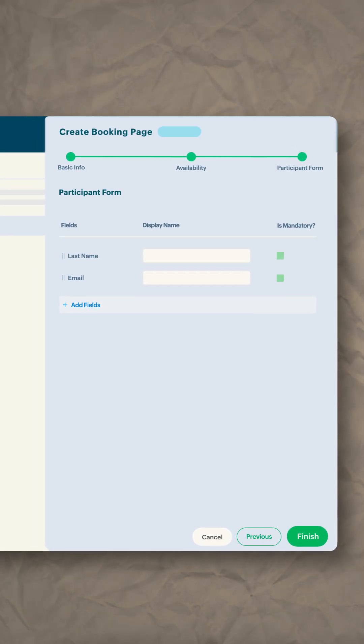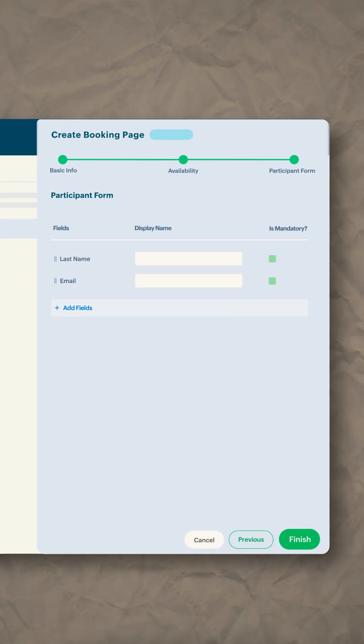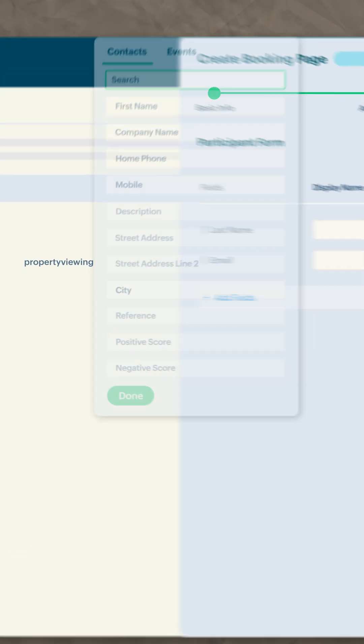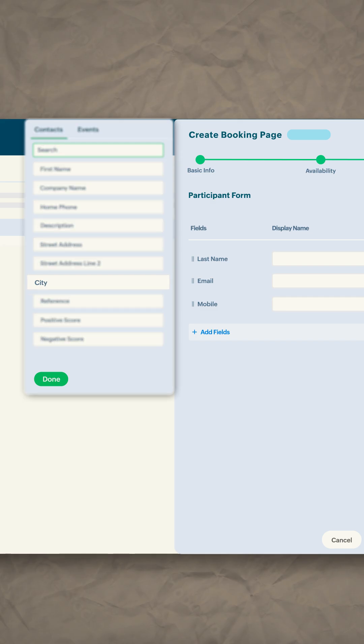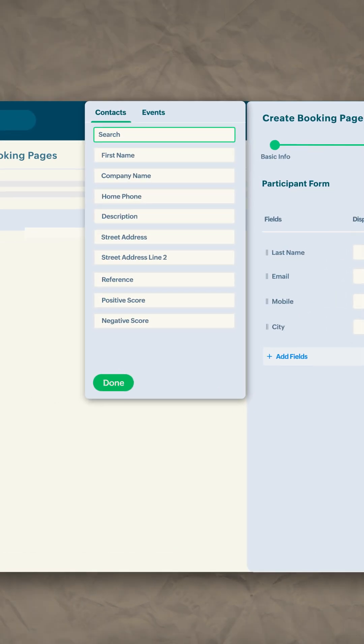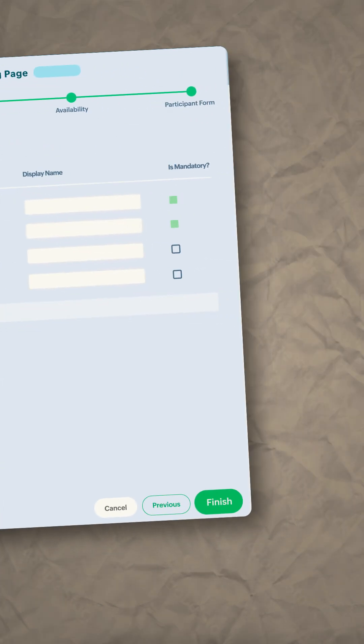For this, just select the relevant fields from the contacts and events module.